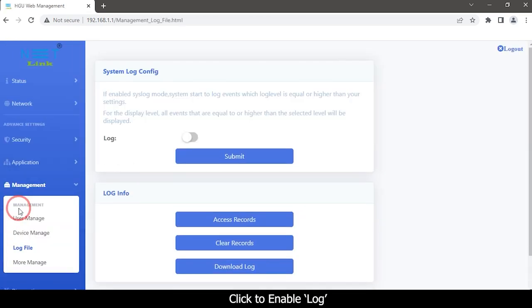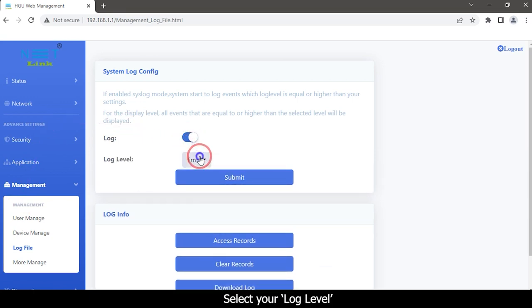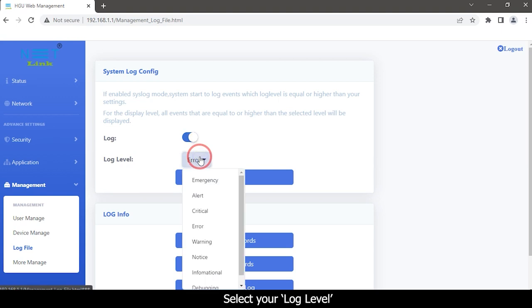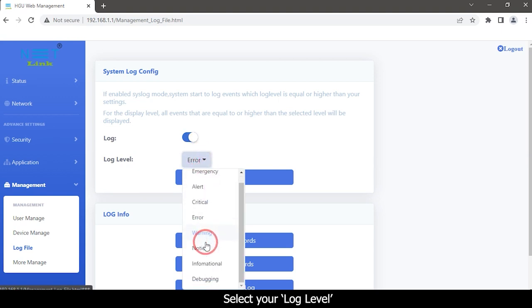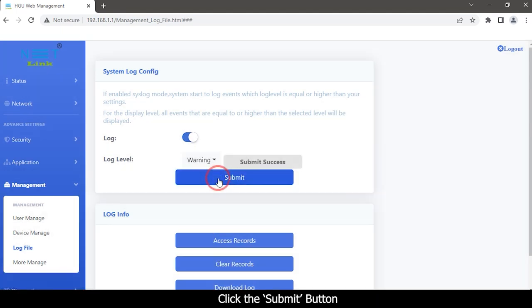Click to enable log. Select your log level. Click the submit button.